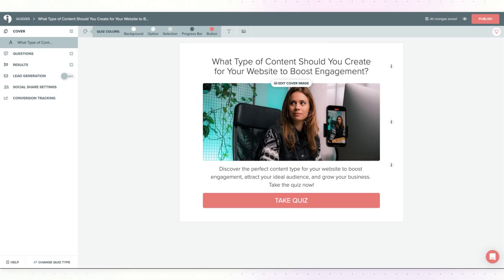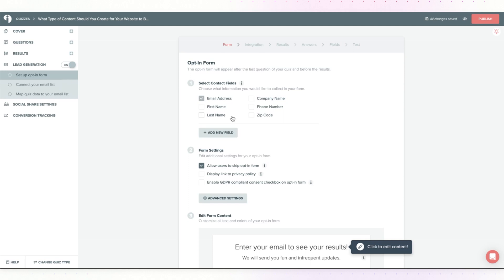In your Interact account, open the quiz that you're looking to integrate. Over on the left menu, turn on lead generation.